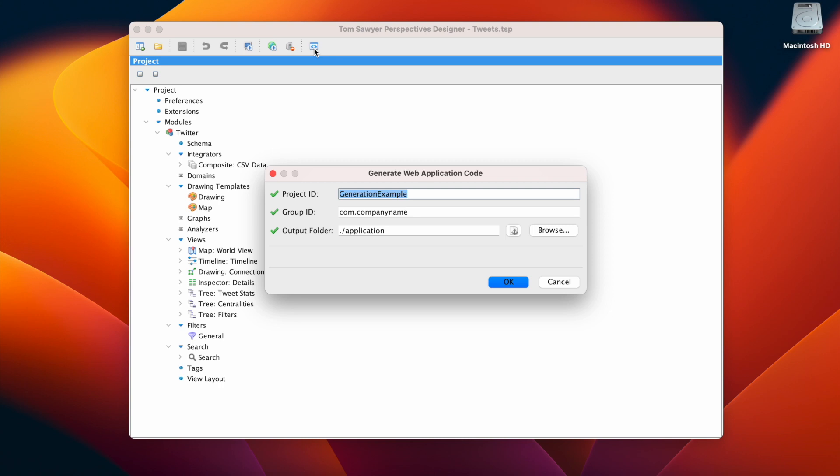In this dialog, we're going to set the project ID, which is the output folder name, Maven Artifact ID, and JAR name. In this case, we'll choose Generation Example.